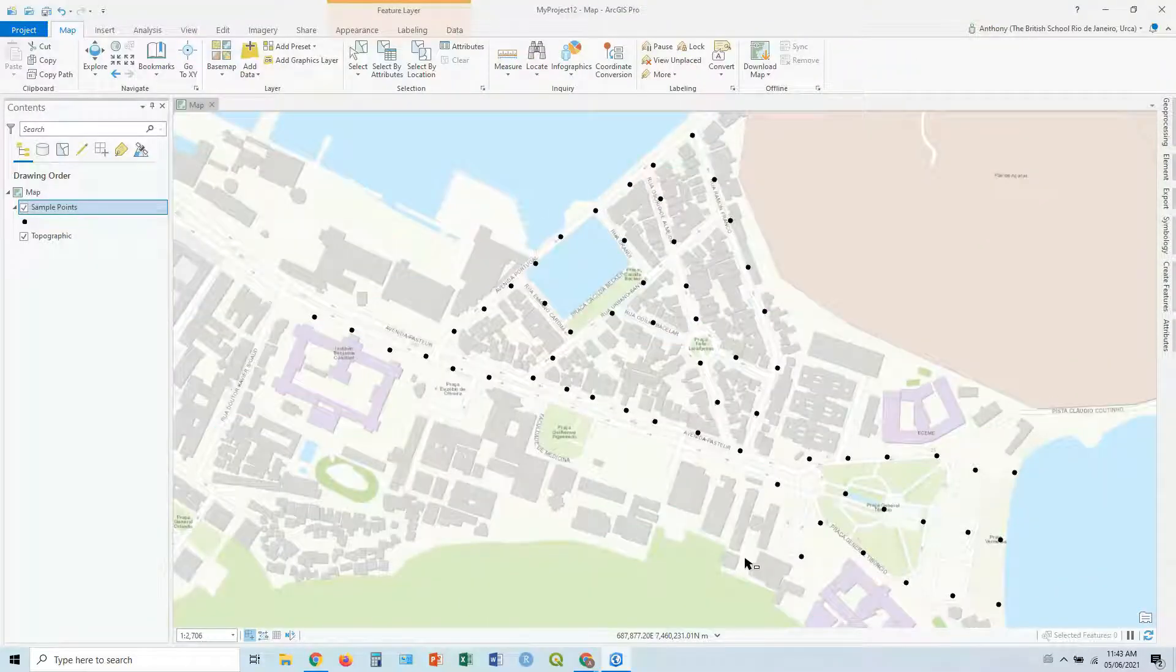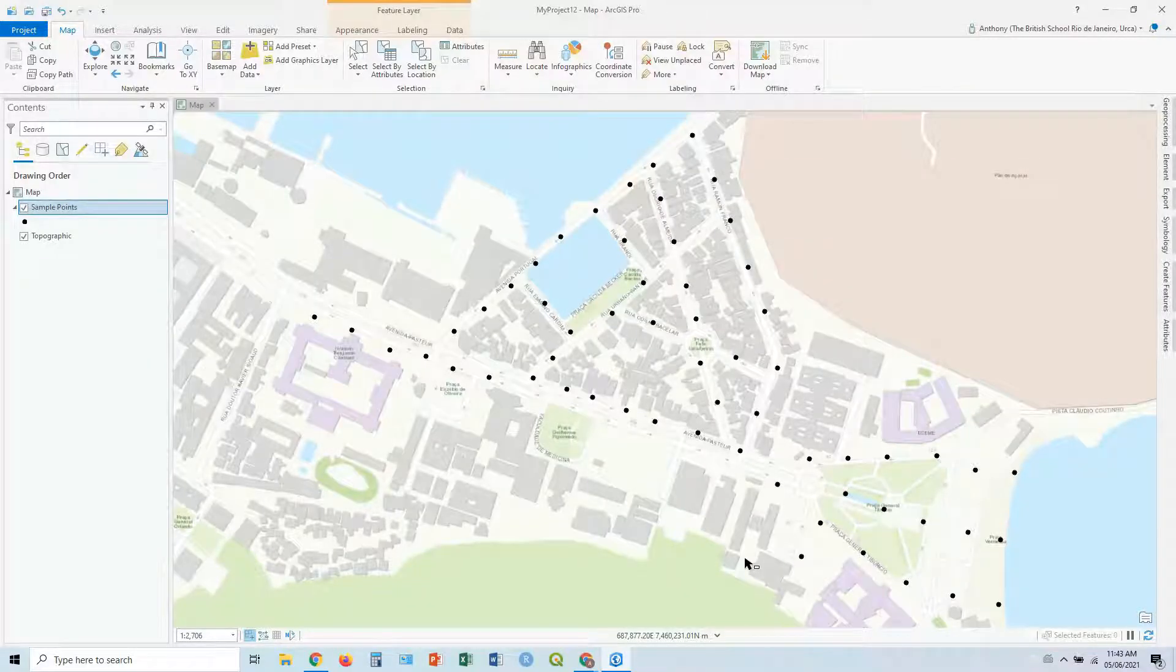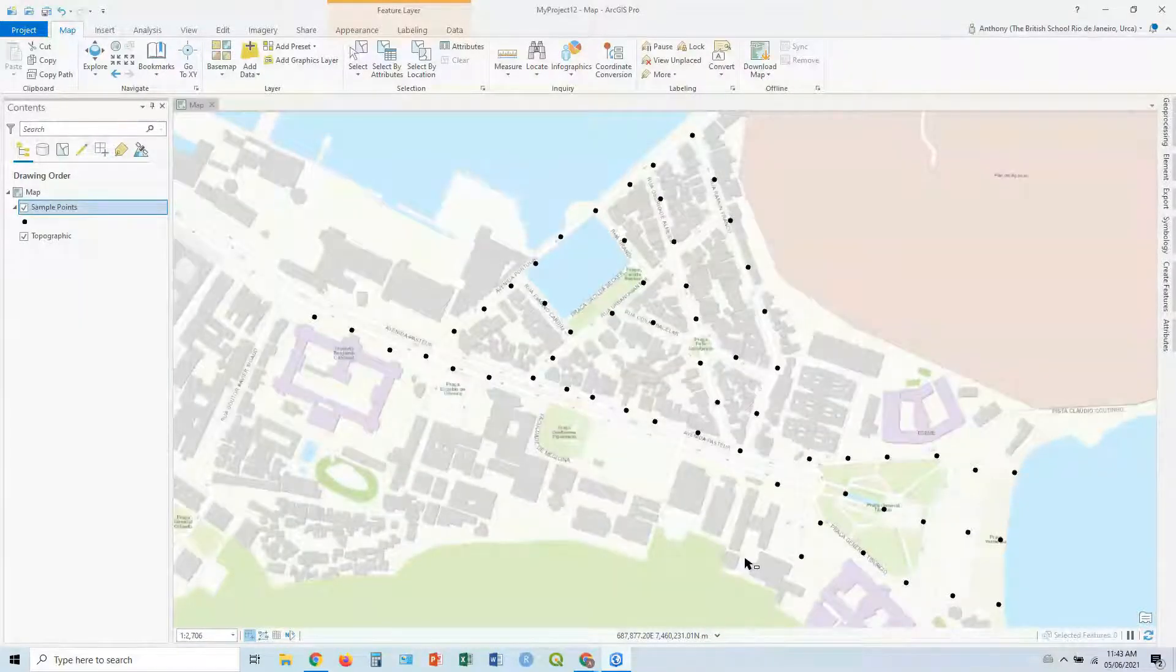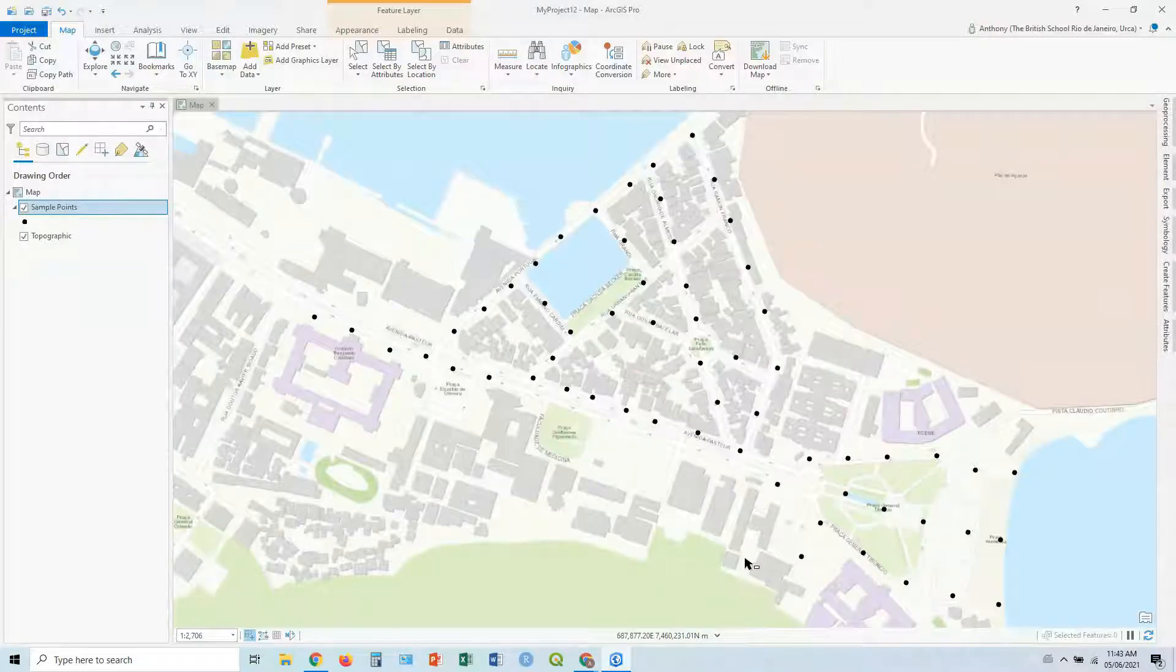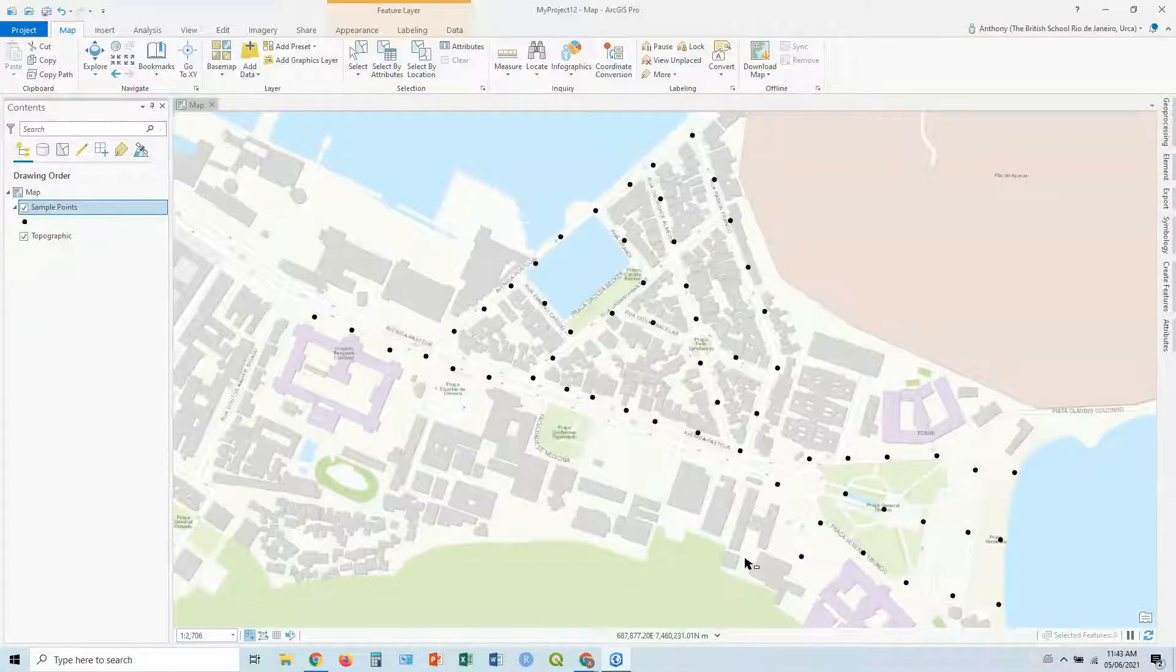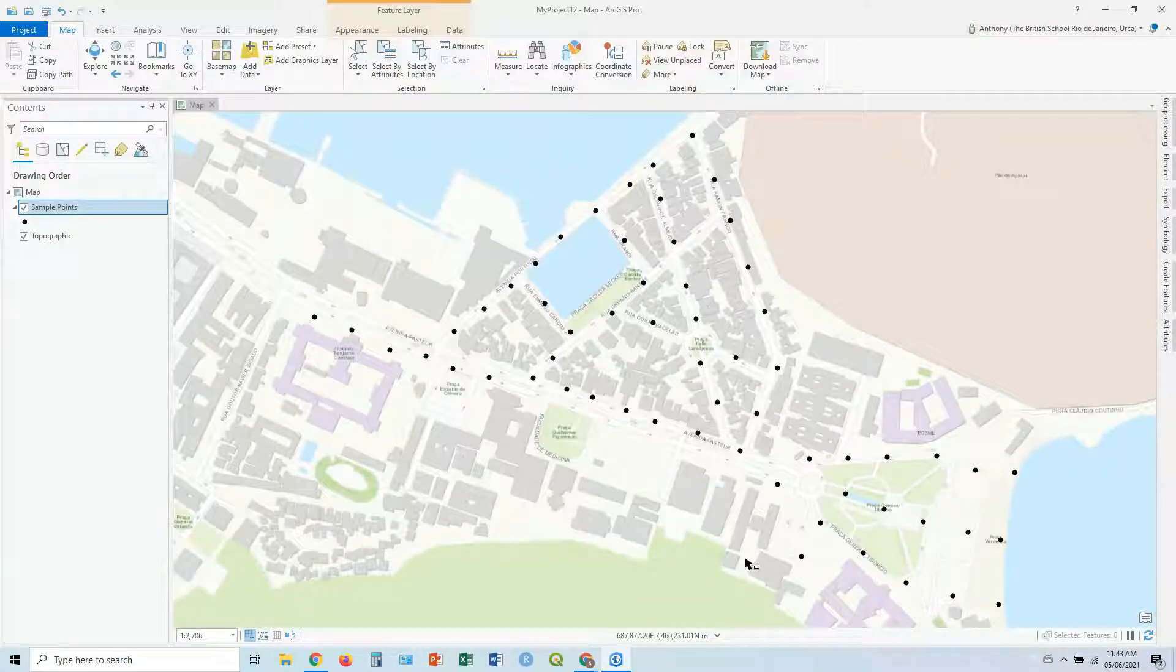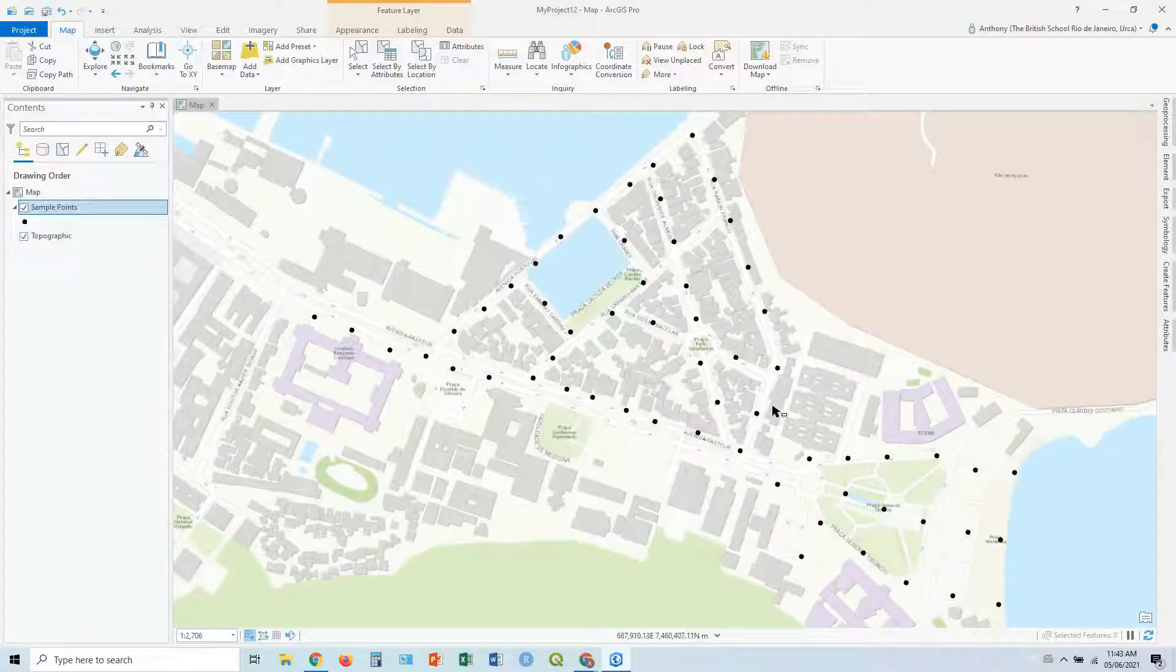G'day, welcome to Easy Jeezy Map and Made Breezy. I don't have much time because I'm just about to head out on a run of some brand new headphones. But in this guide, we're going to look at adding some new fields and doing some field calculations in ArcGIS Pro. So let's get started.